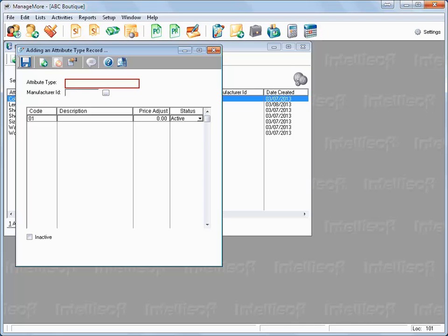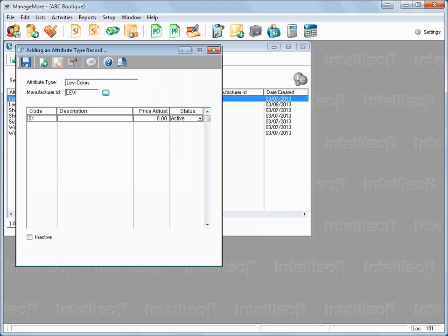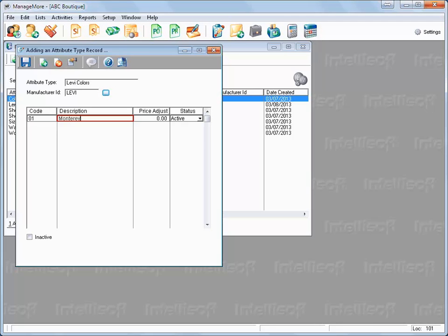It is often necessary to create a color scheme specific to a manufacturer. Key in the attribute type. Select or type in the manufacturer ID. Next, enter the attribute code. As shown earlier, this code will be appended to the parent SKU to create the unique item code. The code can be letters or numbers, but it is recommended that you use numbers only for easier data entry. Enter the description for this value. If desired, enter the price adjustment value. This value will adjust the price for this particular attribute value only. The active option can be set to inactive if you no longer wish to use this value.